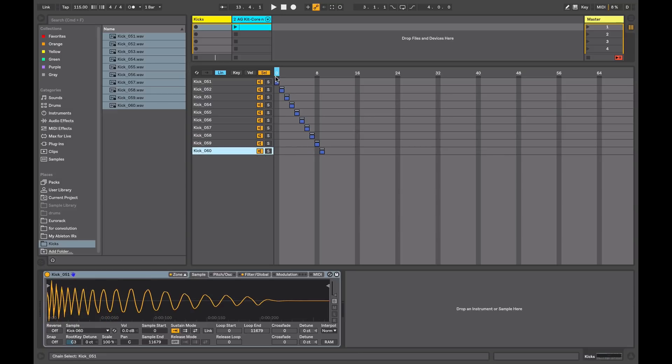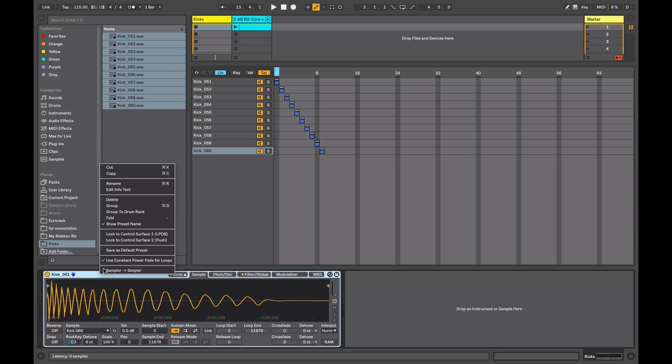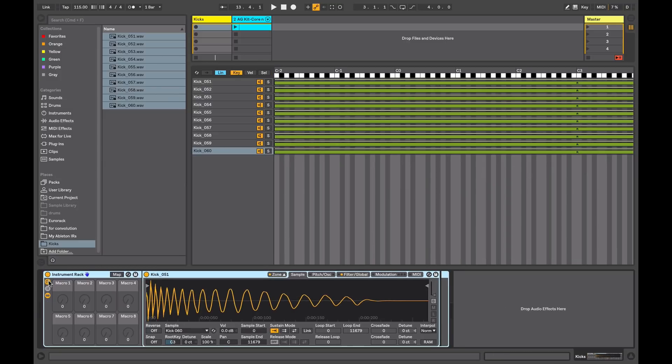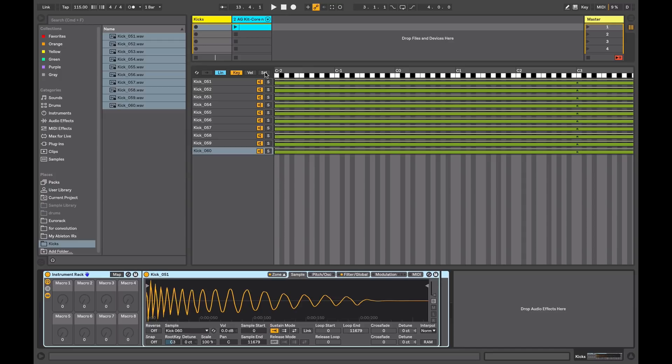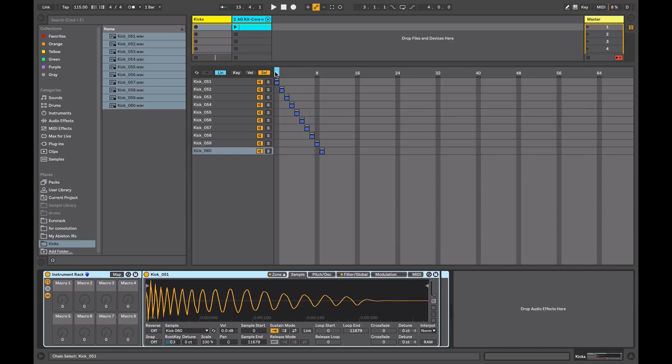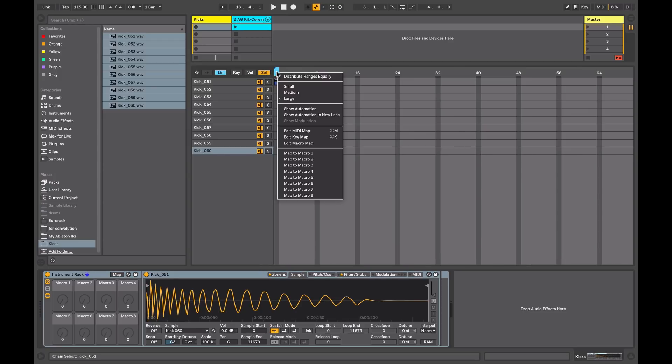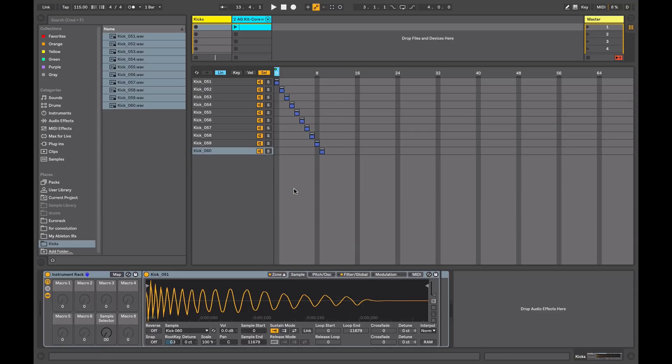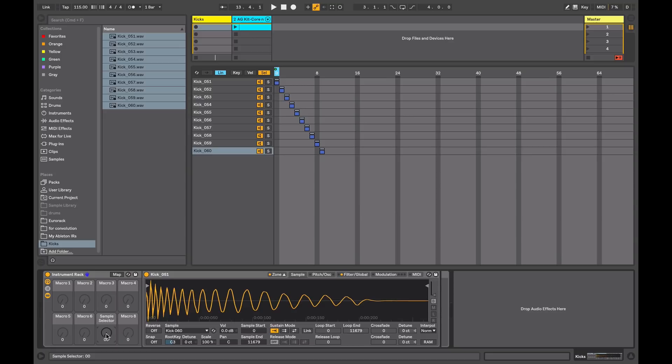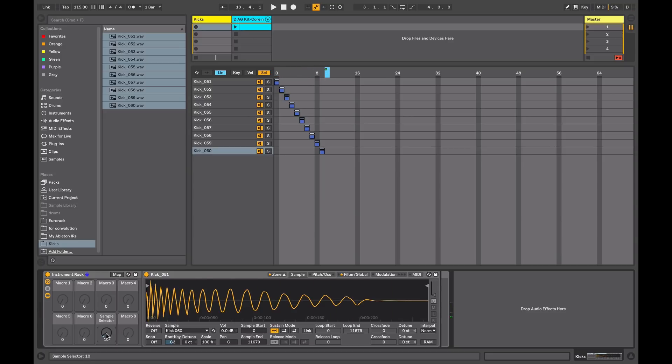So now I need a method to be able to select between these different zones that I've set up. So in order to do that, I'll put my sampler into an instrument rack. So I can right-click and select group or just use the shortcut Command-G. So I'll view my macro controls, so now I want to assign one of these macros to select between the different samples that we're going to actually use. So I just right-click in the ruler here and I can map it to a macro. So I'll put it to macro seven. So now when I scroll between these I can see that it selects a different zone. And if I trigger the sample, I get a different sample every time.